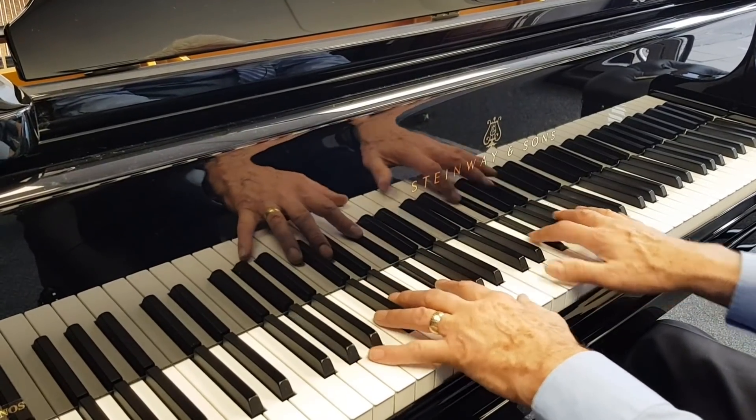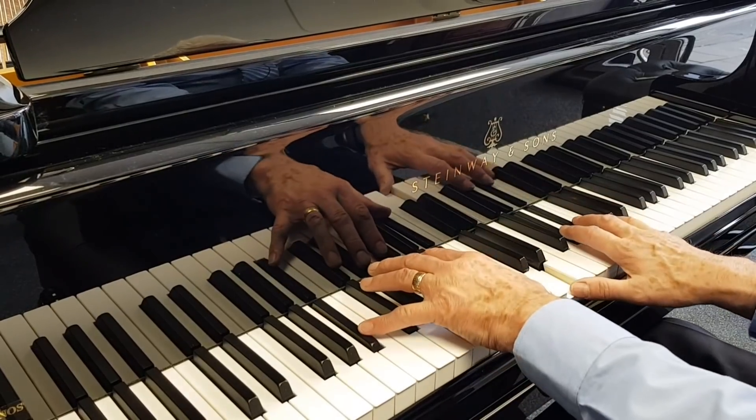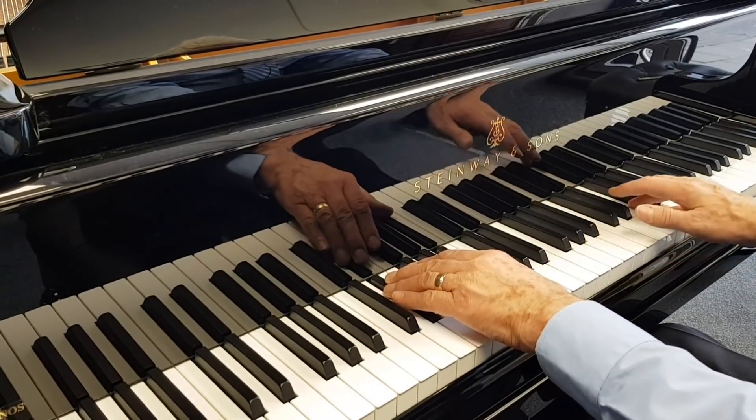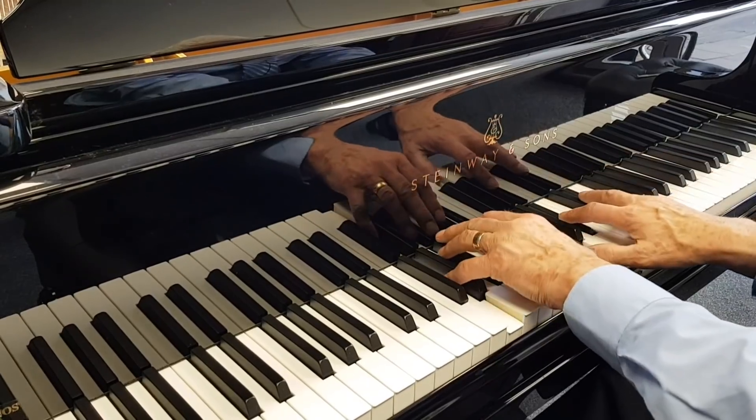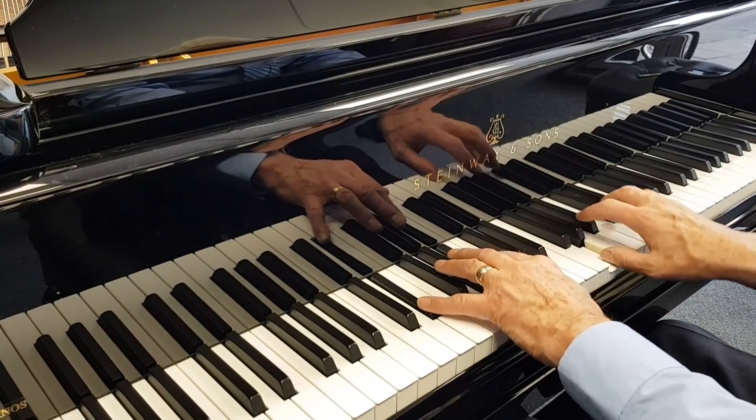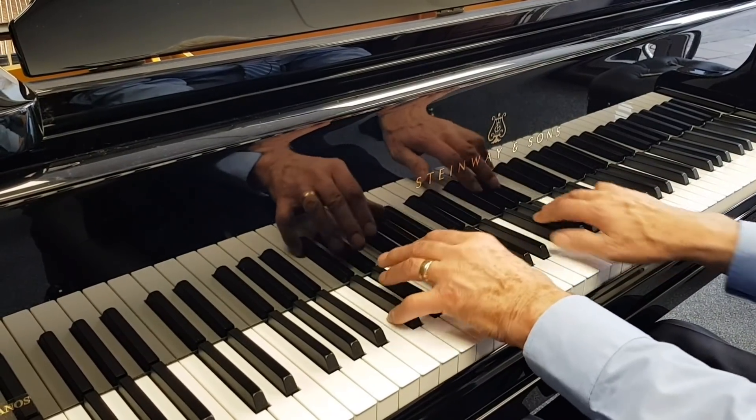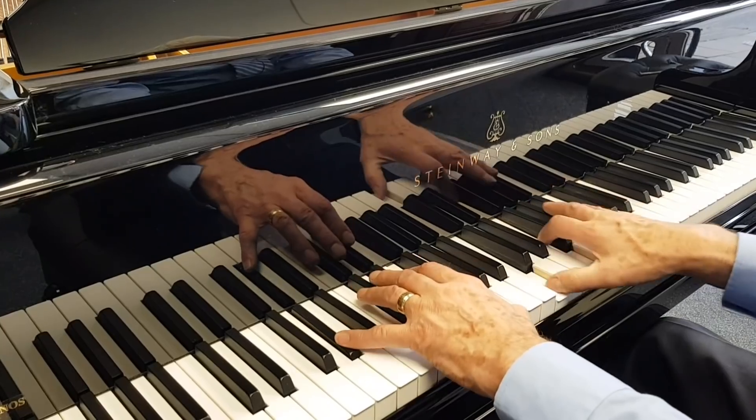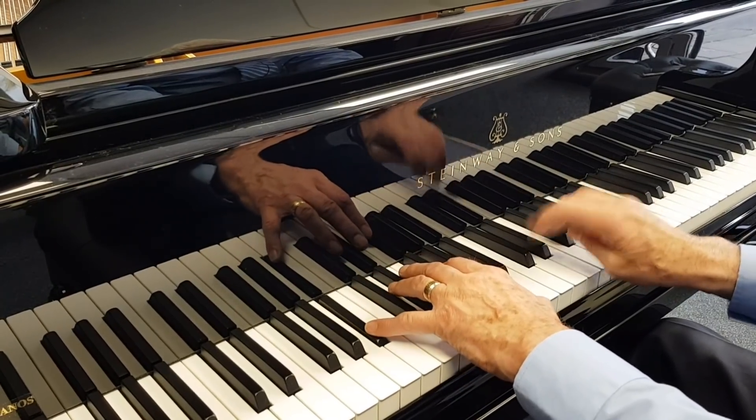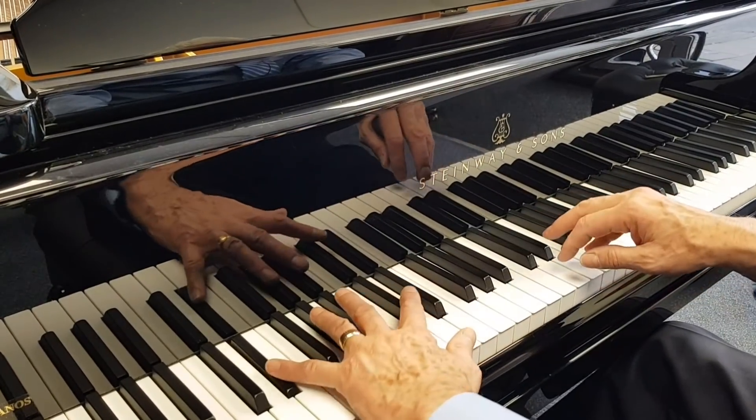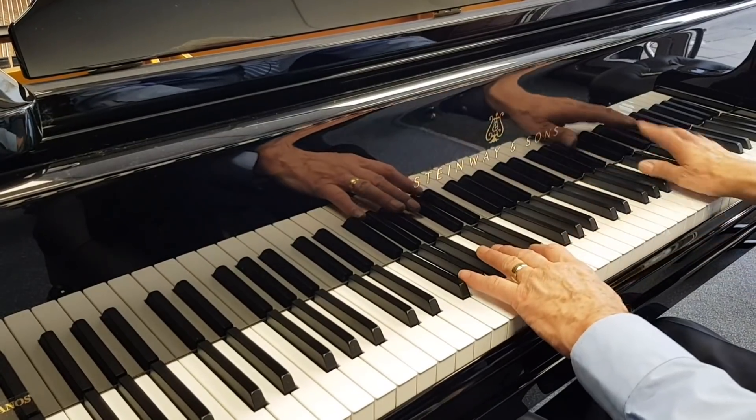I've tuned the piano and just checking on down weight and up weight. And also voicing the piano.